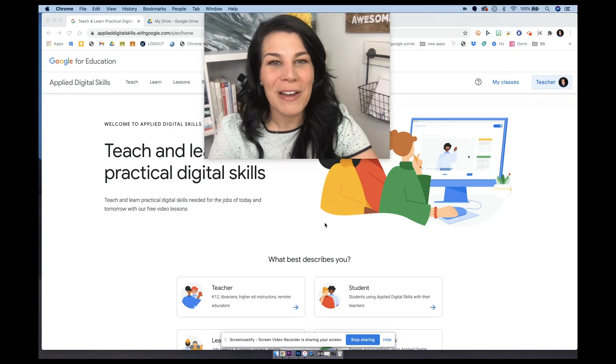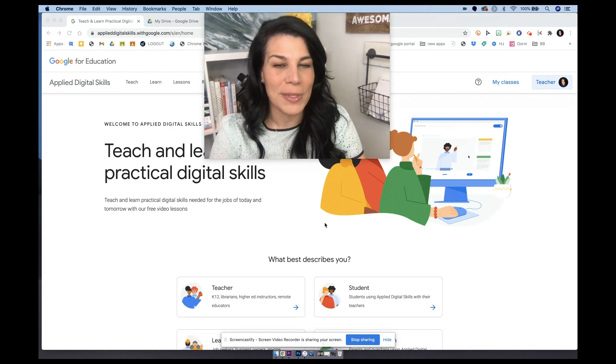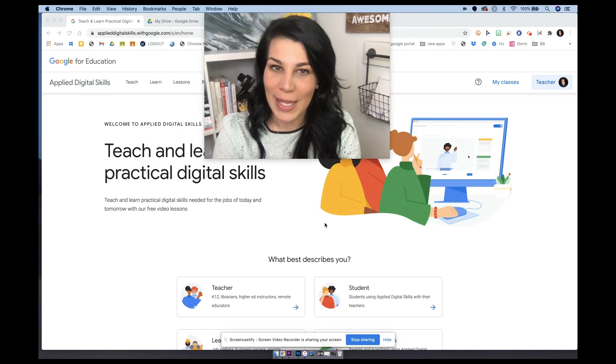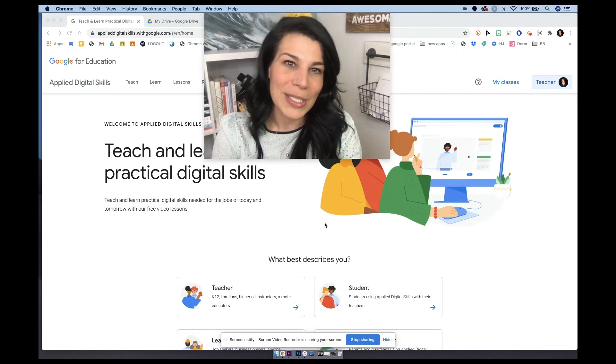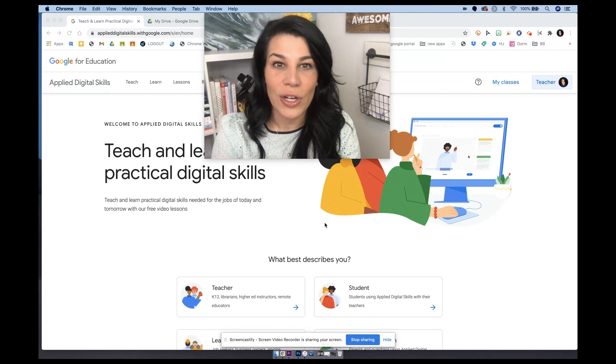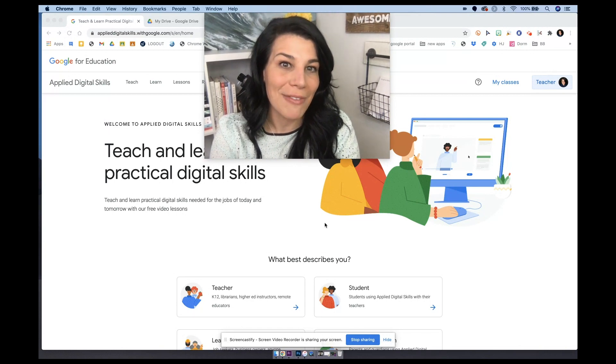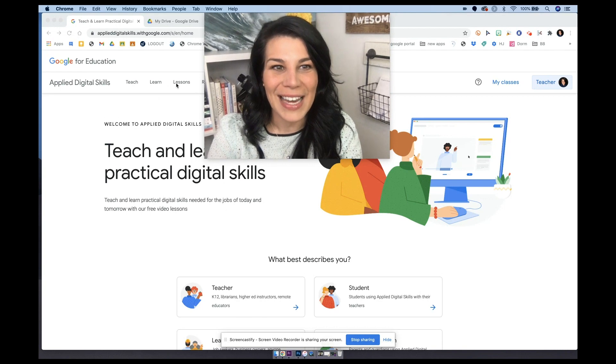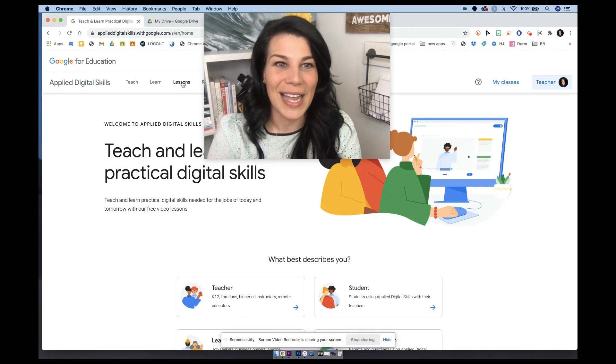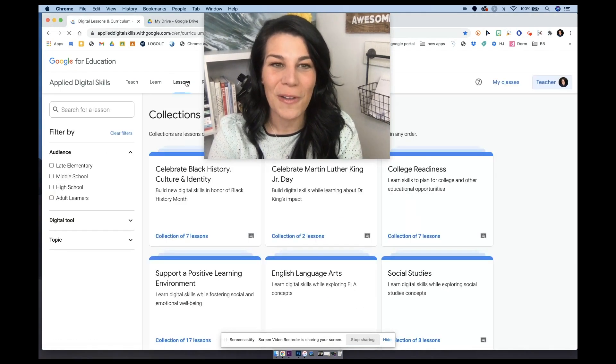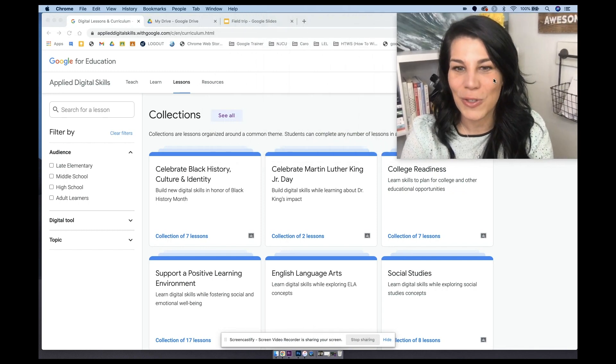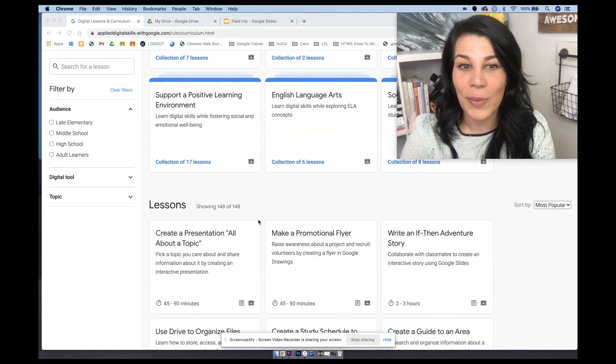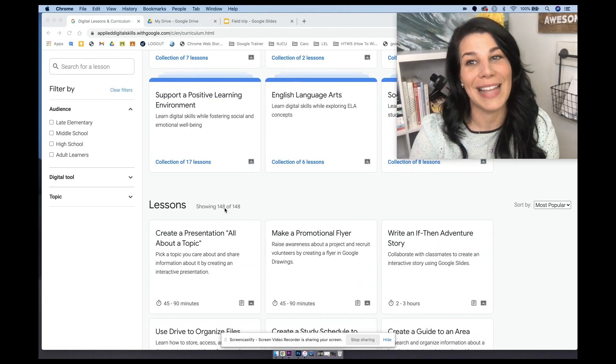So a fun fact, when I first started doing workshops on Applied Digital Skills, there were under 20 lessons and my last in-person session was actually in March of 2020 where we were at about 70 lessons at that point. And since then, if we were to get to Applied Digital Skills and click on lessons, which is where all of the lessons are, and I'll scooch myself over, underneath collections you'll see that we are now at 148 lessons.